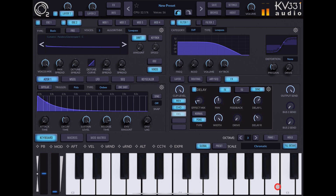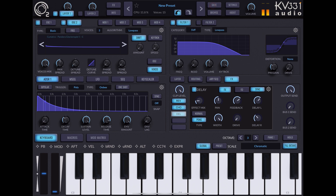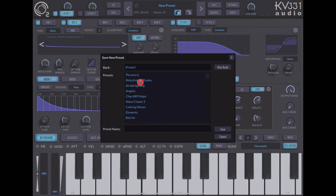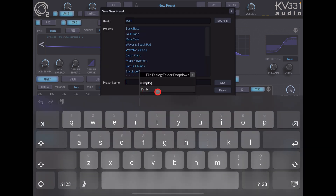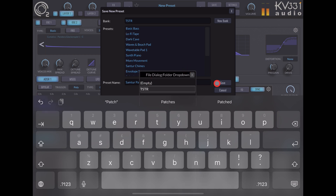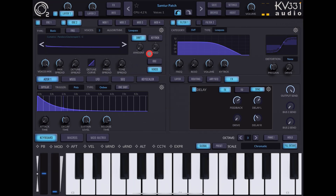When you have finished, all you need to do is save your preset. Tap on Save, then Save Preset As, choose the folder you want to save it in, and just call this 'Santor Patch' — and that's a done deal, save sorted, there you go.